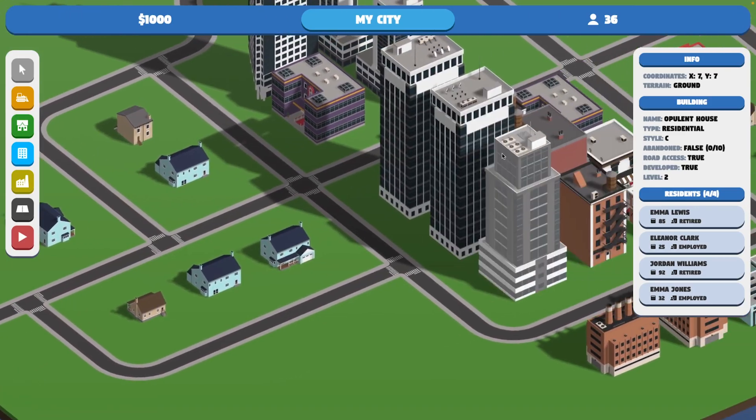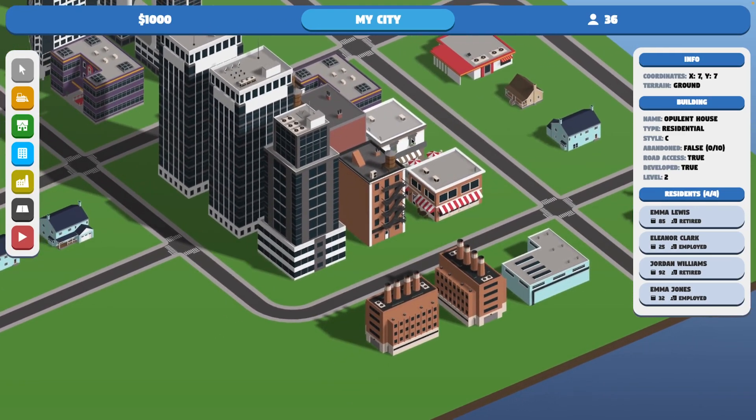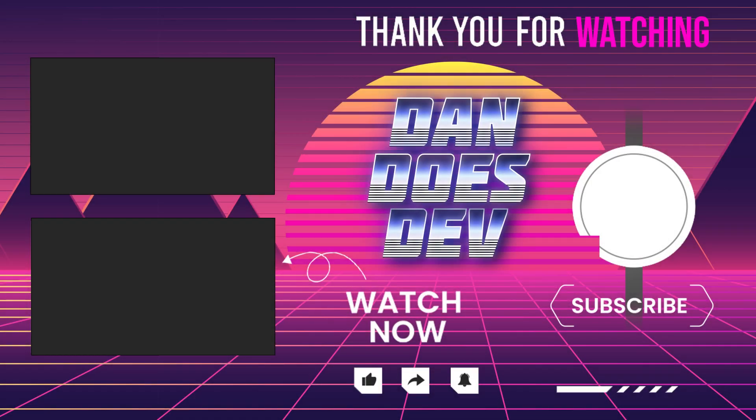Until next time, keep on coding, chilling, and creating, my friends.